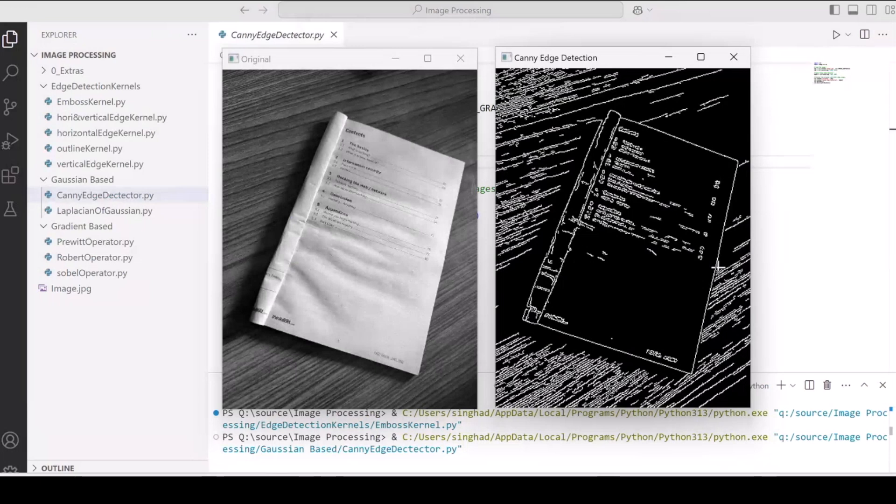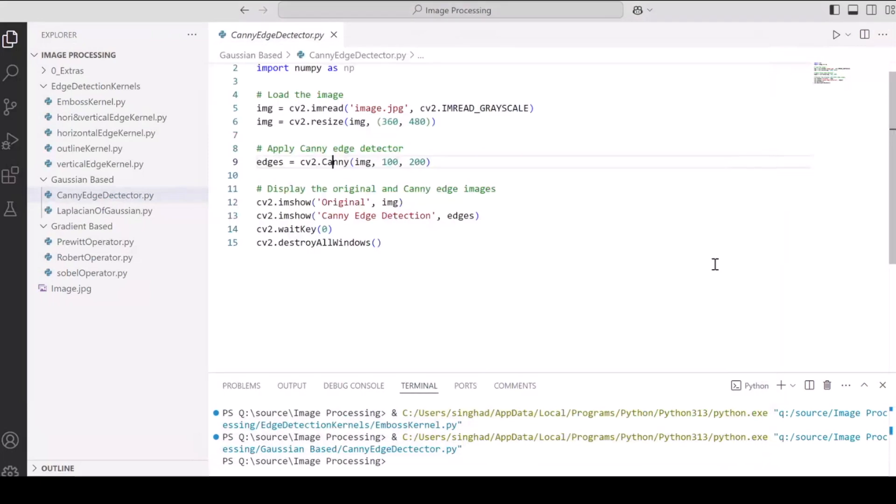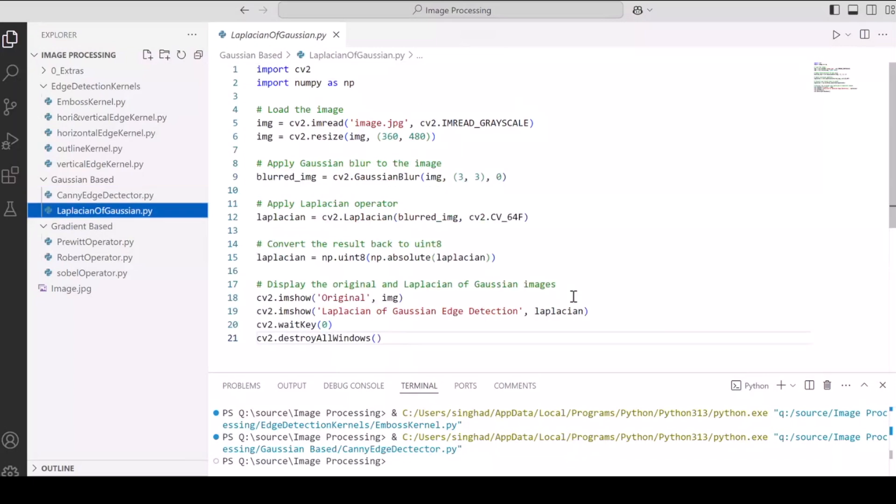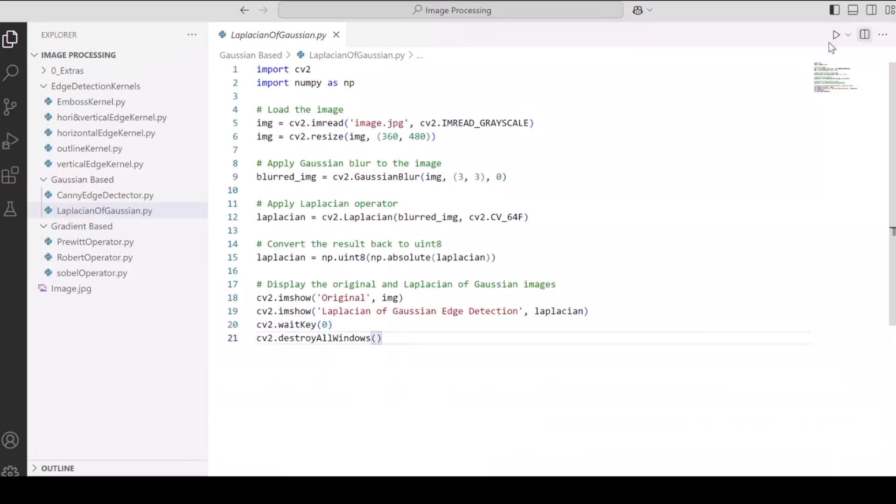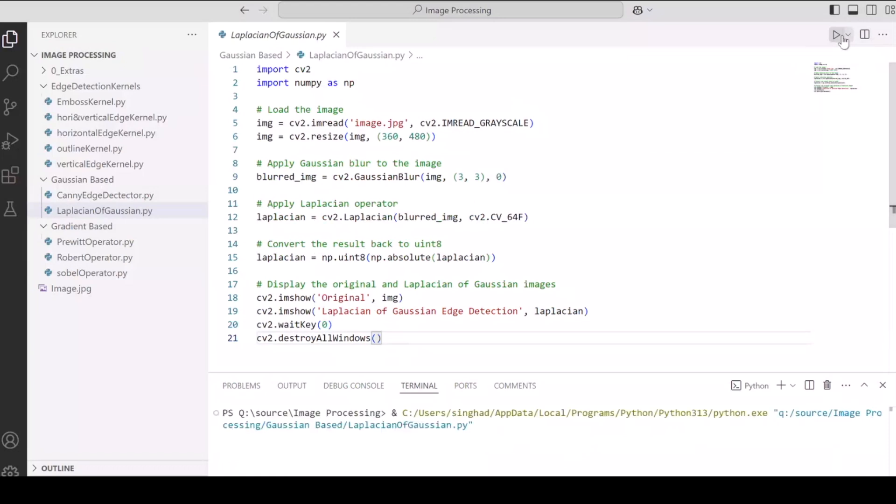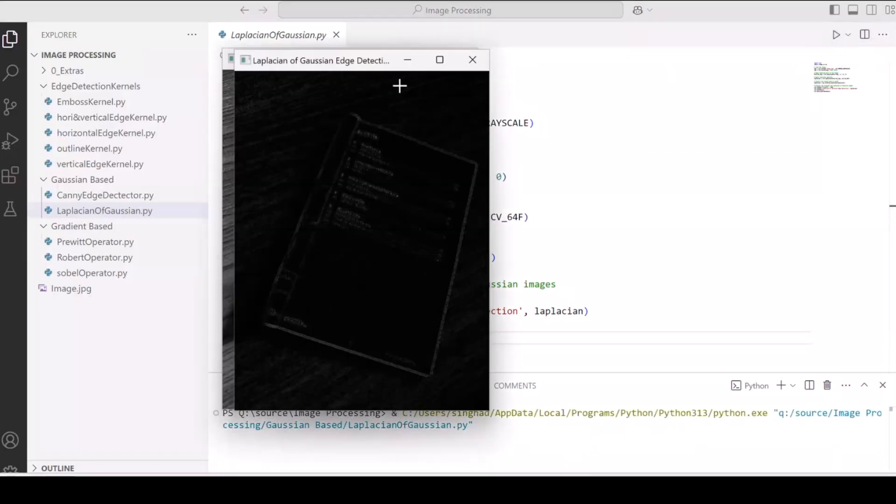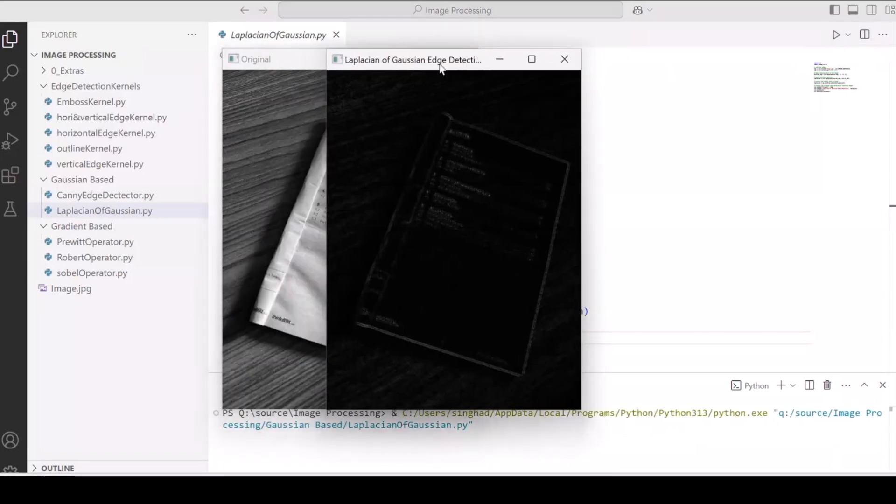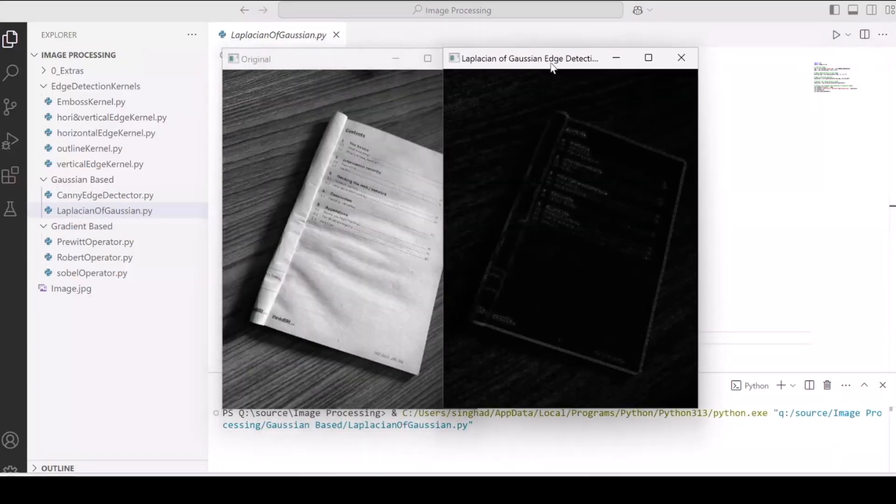Now, feel free to explore all the other operators that we have on this code base, which is available on GitHub with the link in the description of this video below. But now let's conclude.